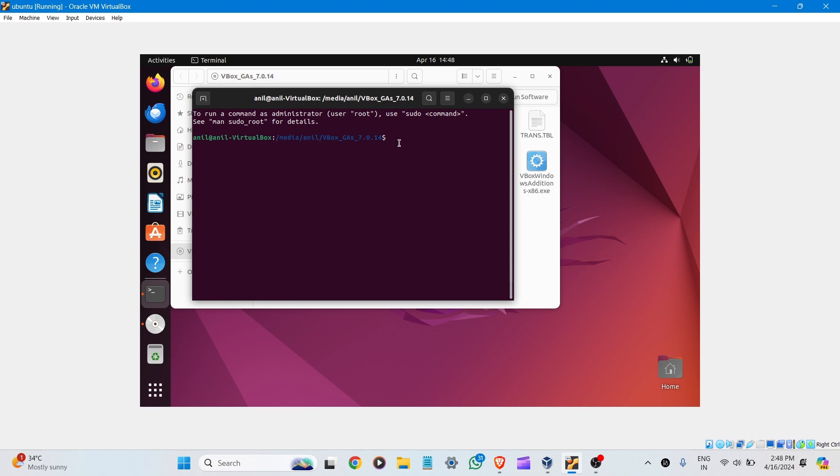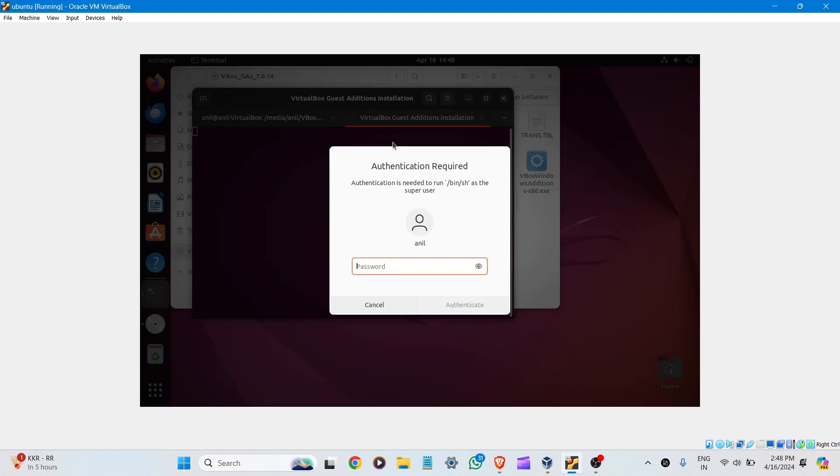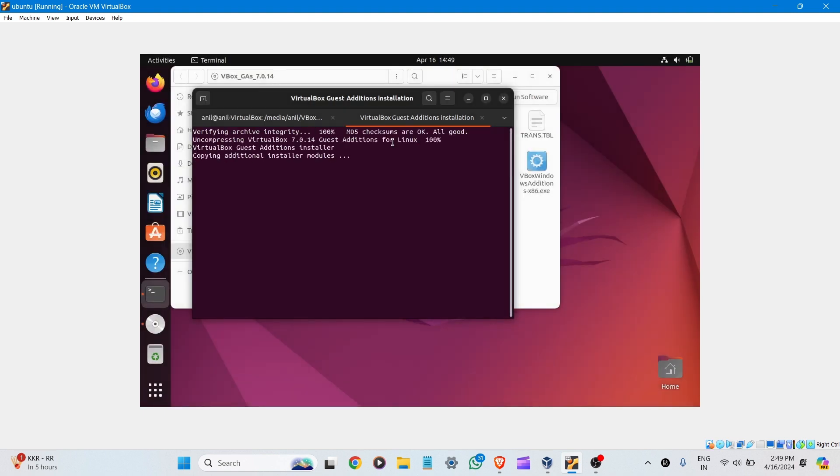Now type the command dot slash autorun.sh and press Enter. It's asking for the password for administration. Let's enter it.